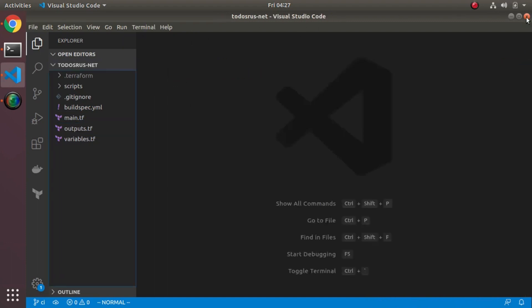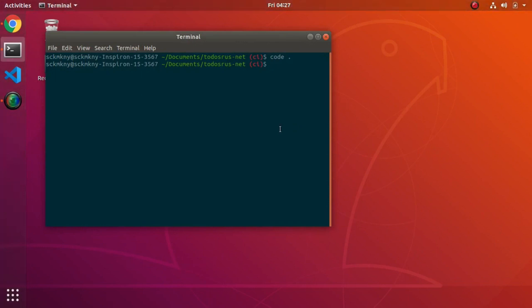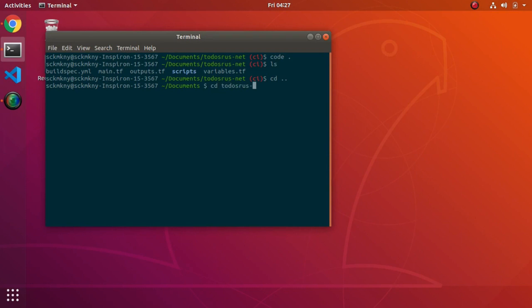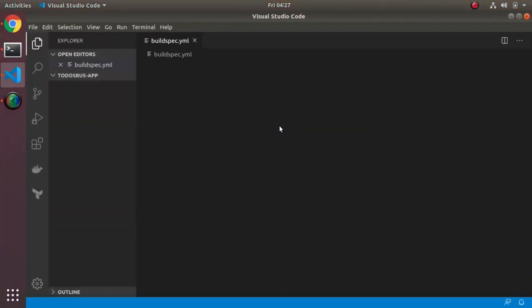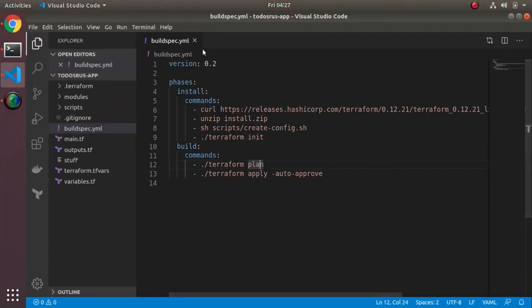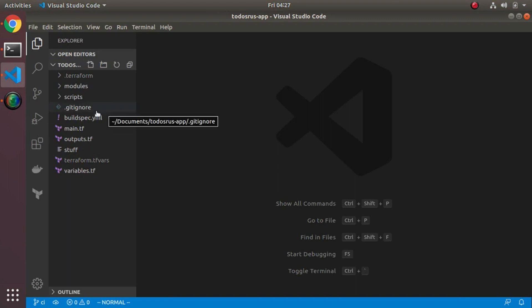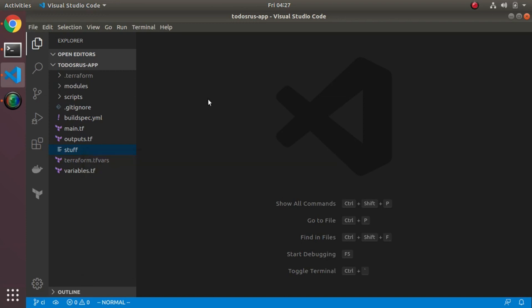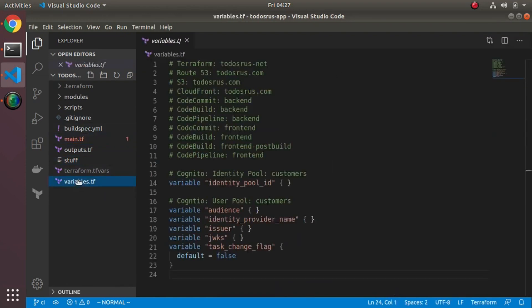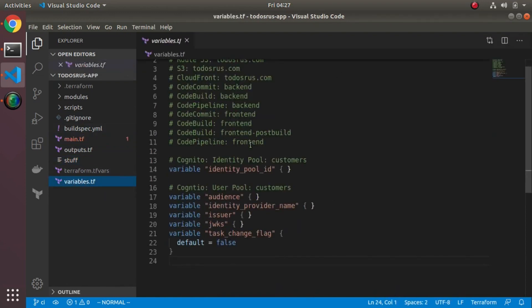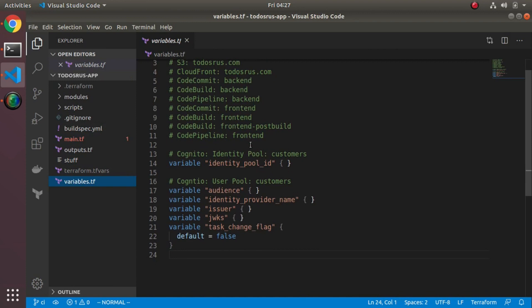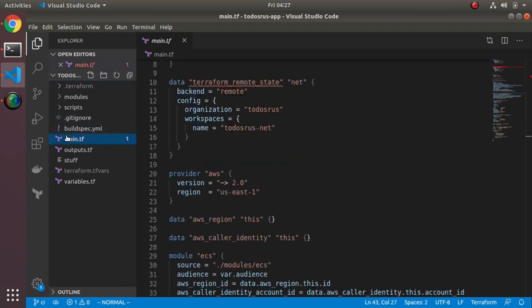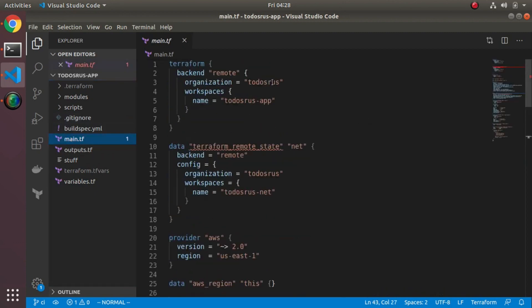It's outputting VPC ID and getting its value from whatever the VPC ID is. What's interesting is you can actually now go into the application version. In the application version, this is garbage. I'll clean up stuff later. If I look at main, actually variables...